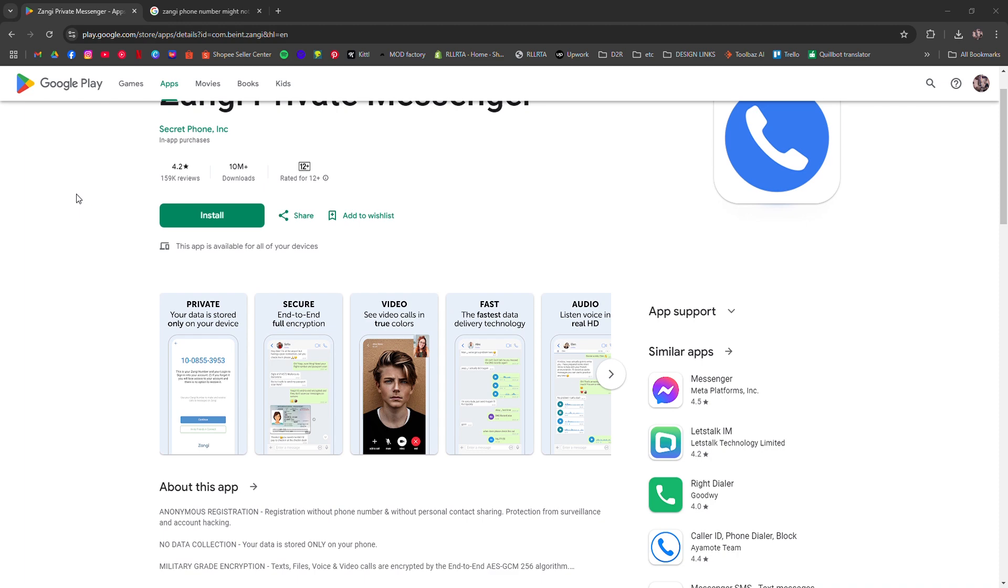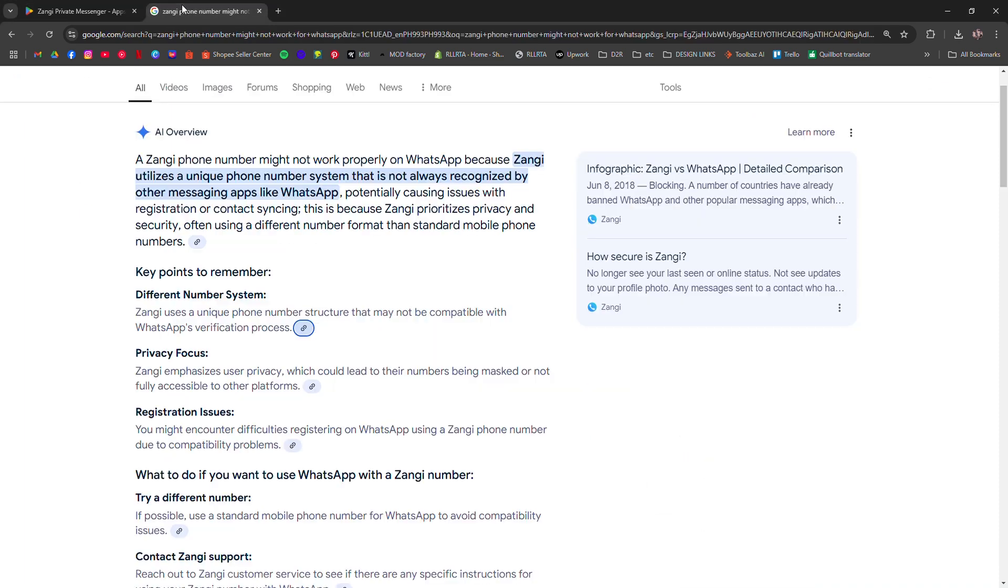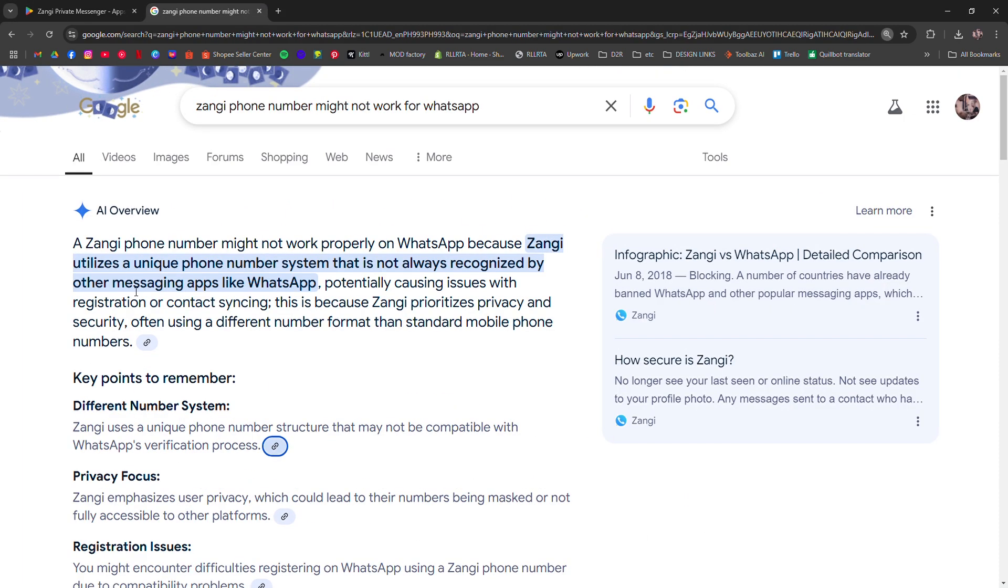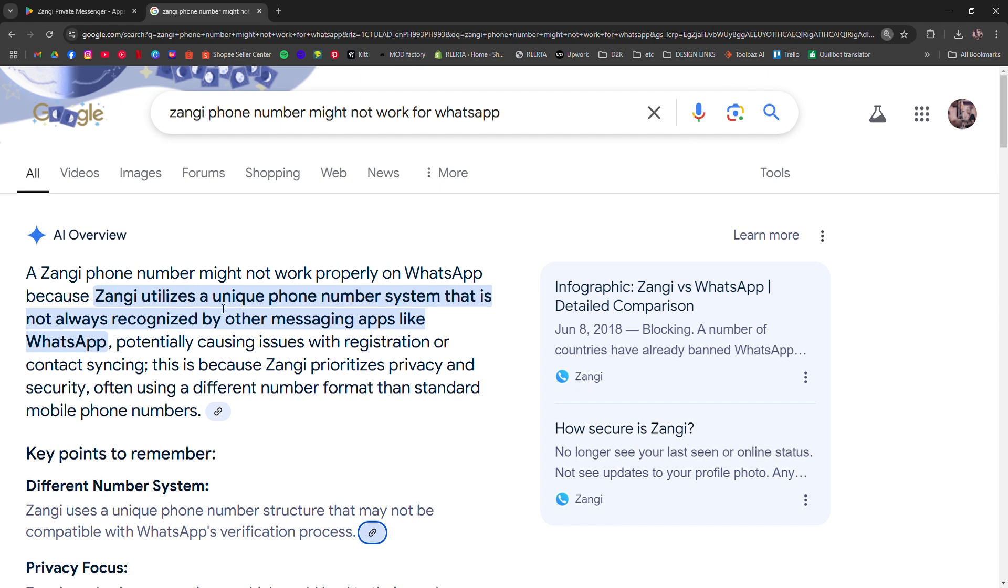That's pretty much it. But always remember that Zangie phone number might not always work on WhatsApp because Zangie utilizes a unique phone number that is not always recognized by other messaging apps like WhatsApp.